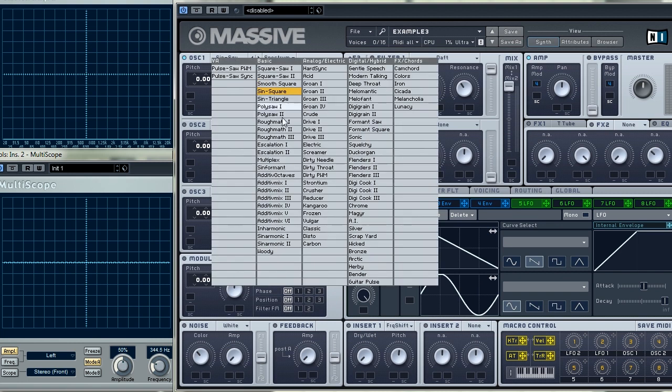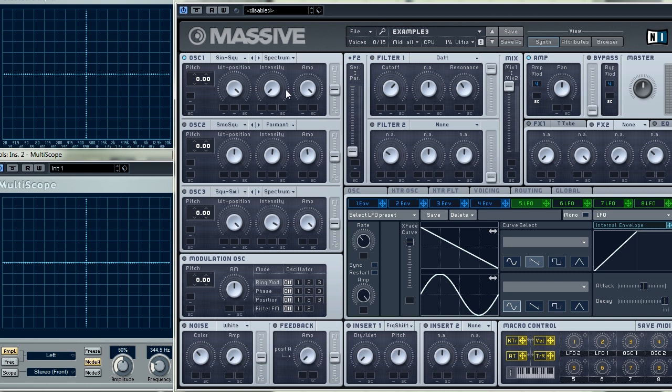Wavetable of Massive has a huge variety of waveforms. I'll choose a simple sine-square waveform. It means that it can be changed from a simple sine to a square. As I turn the intensity knob you can hear and actually see on the oscilloscope and the spectrum analyzer the synth adding higher partials to the signal.